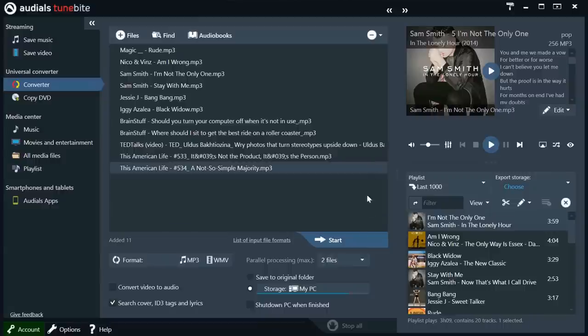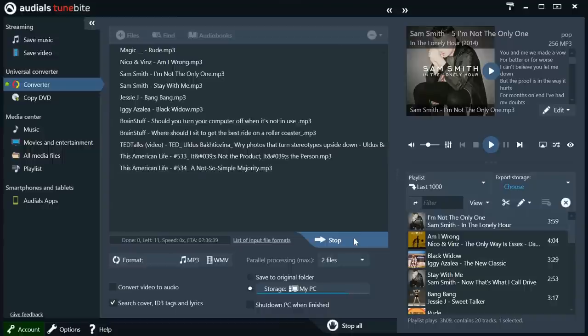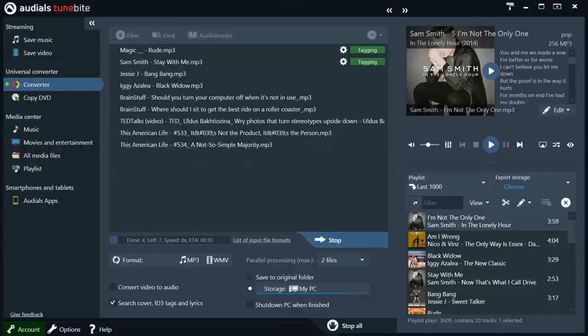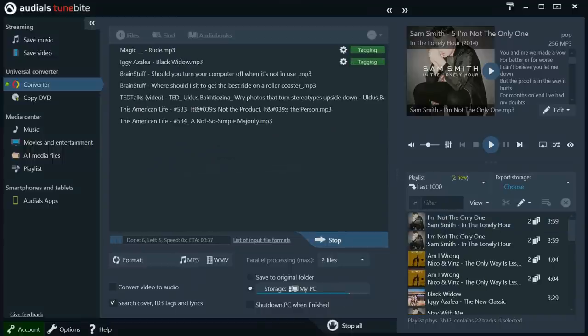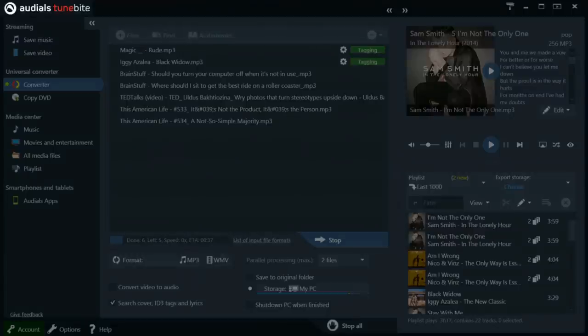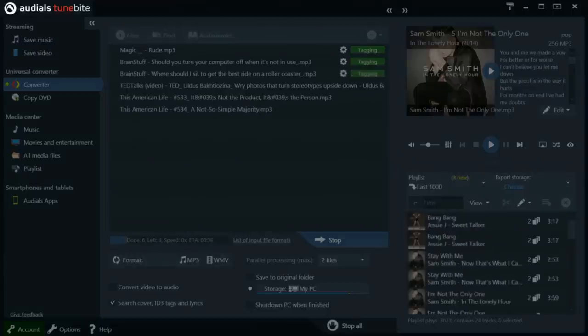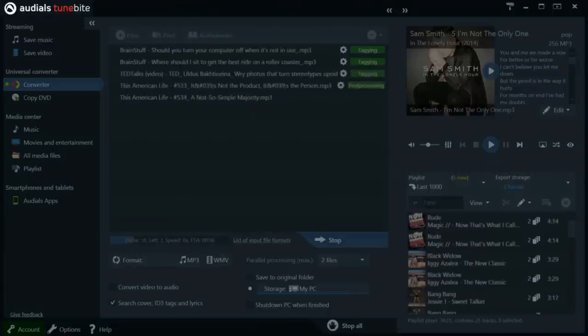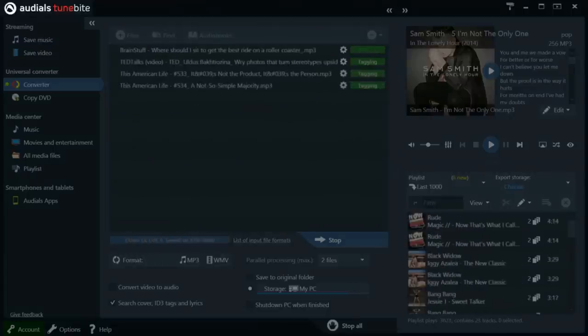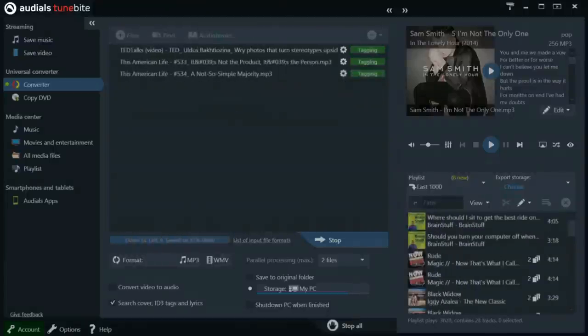With 30 input and output file formats, Audials TuneBite 12 Premium is the king of media converters. It should be noted that the features in this video can be done not only with Audials TuneBite Premium, but also with TuneBite Platinum, and of course our number one product, Audials One.